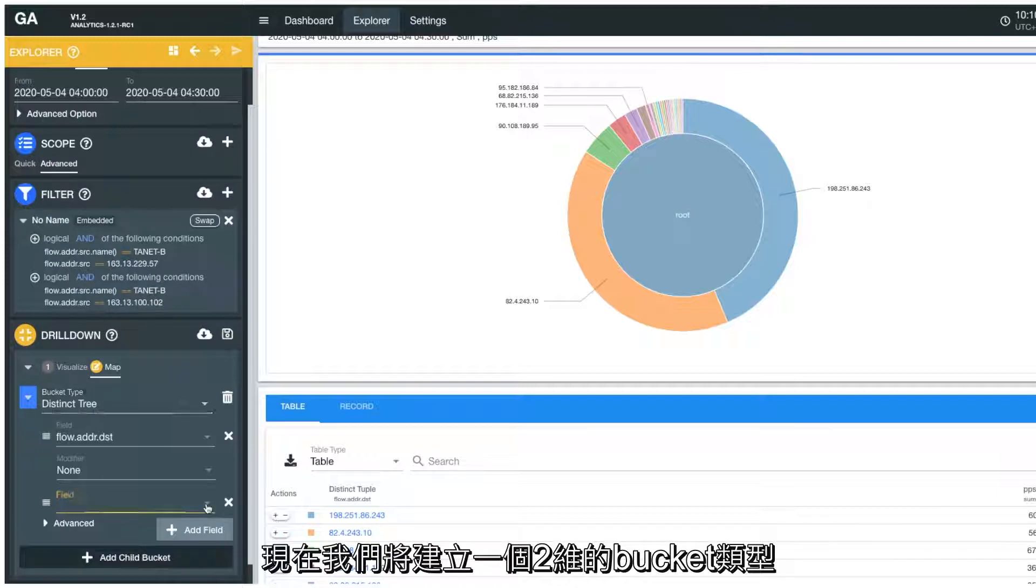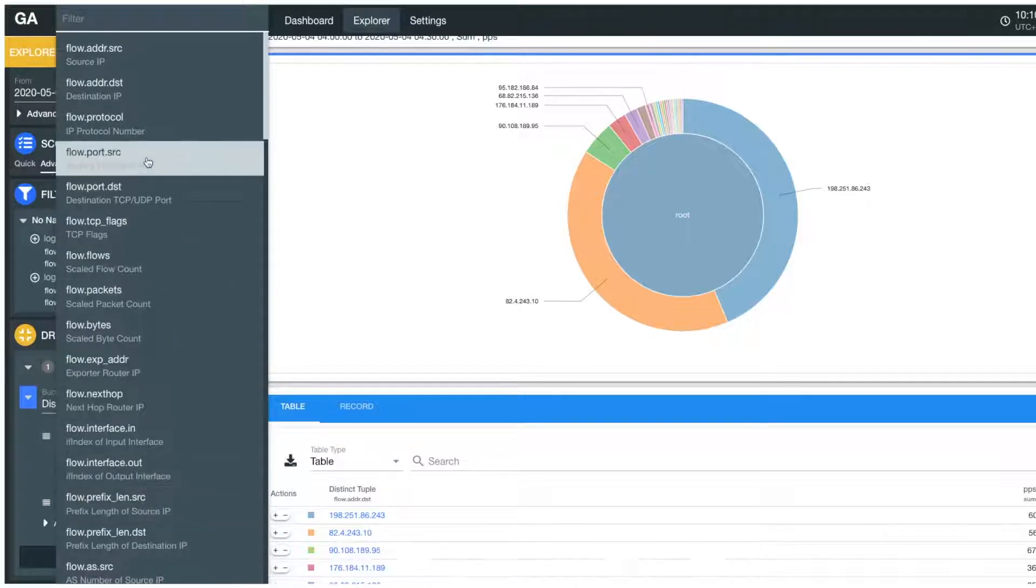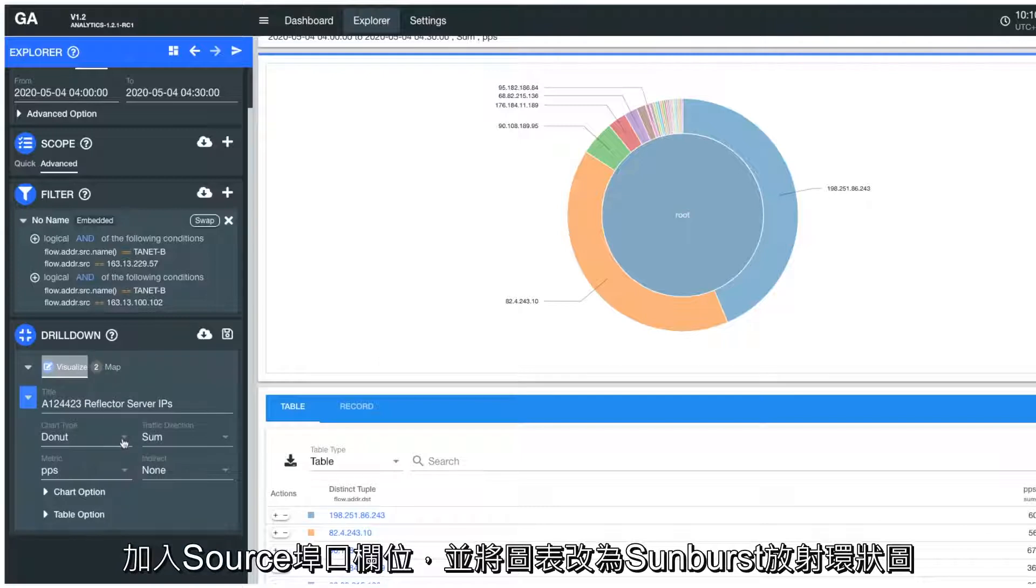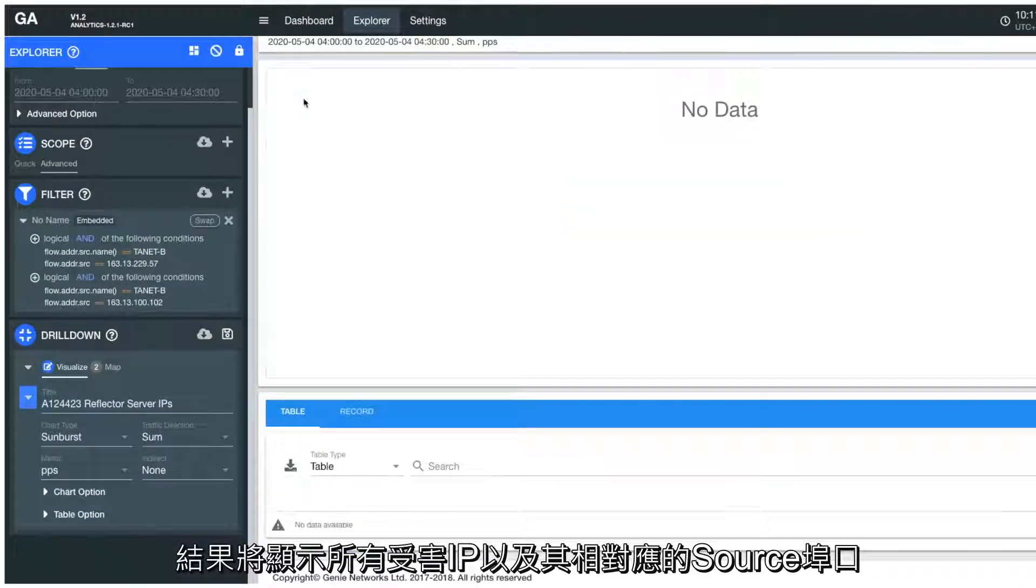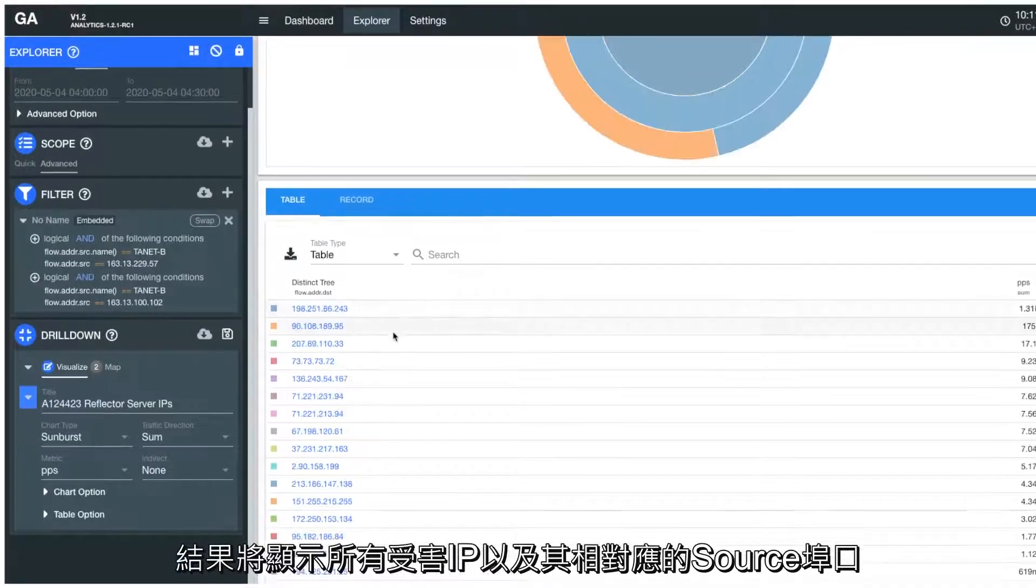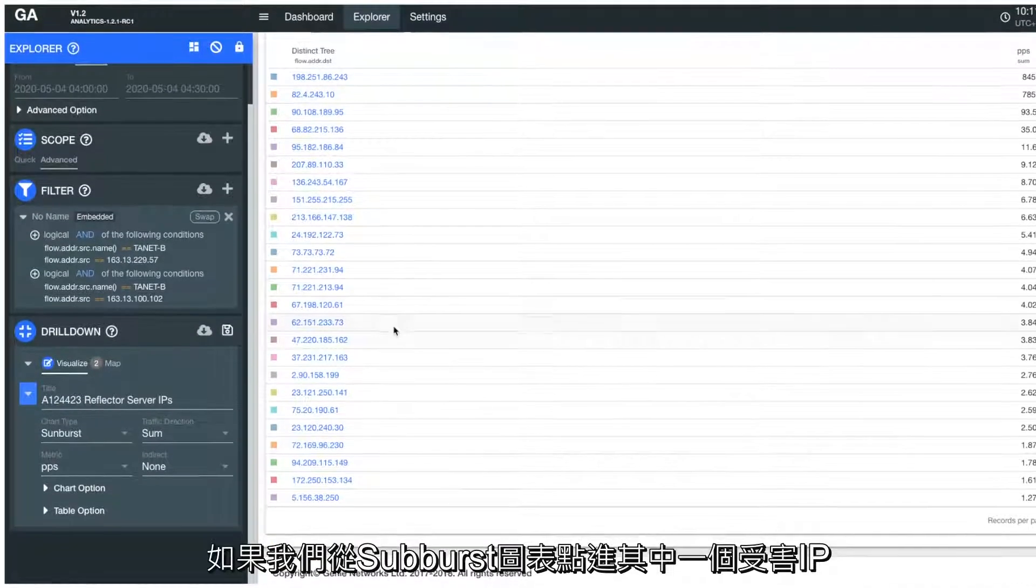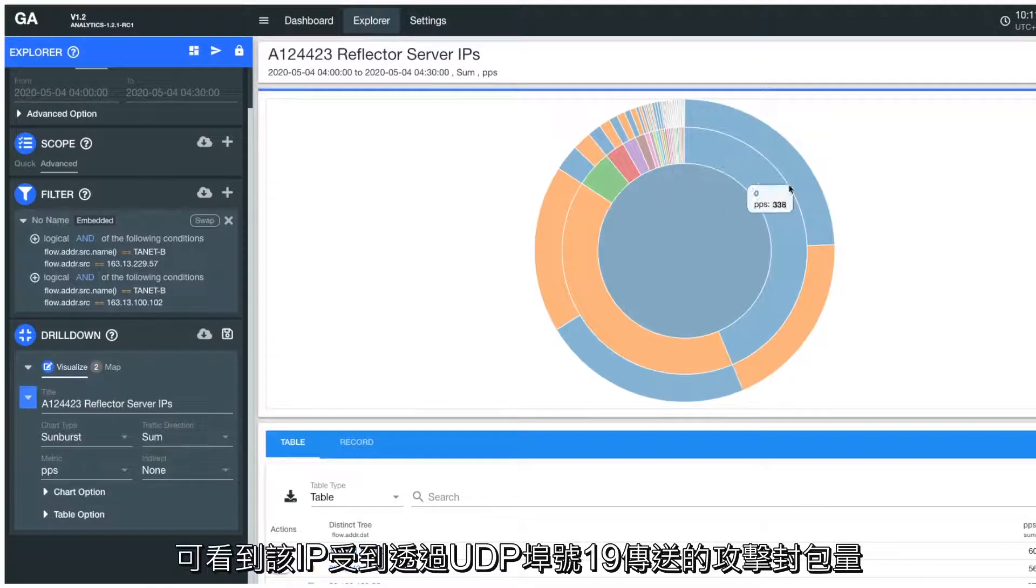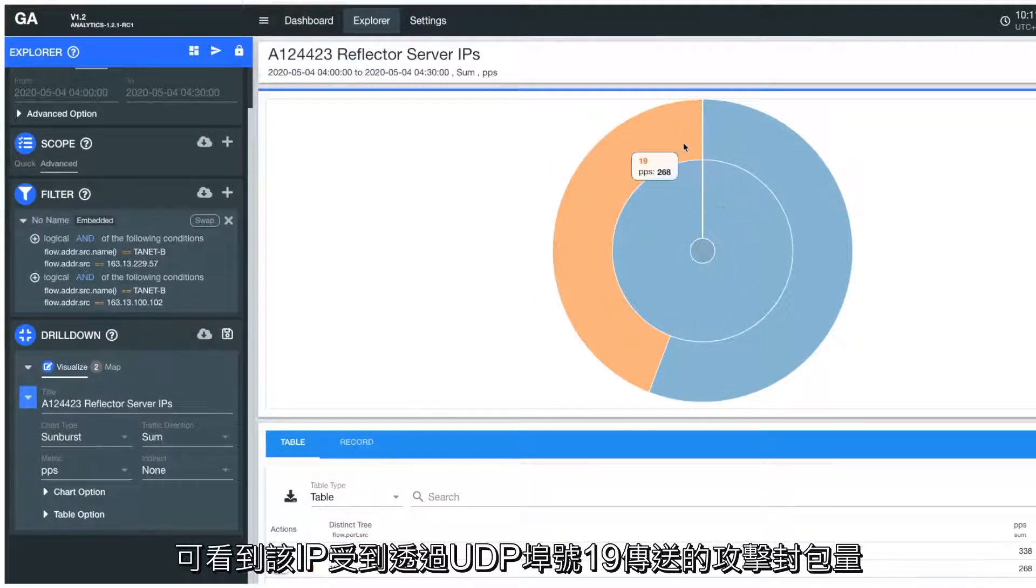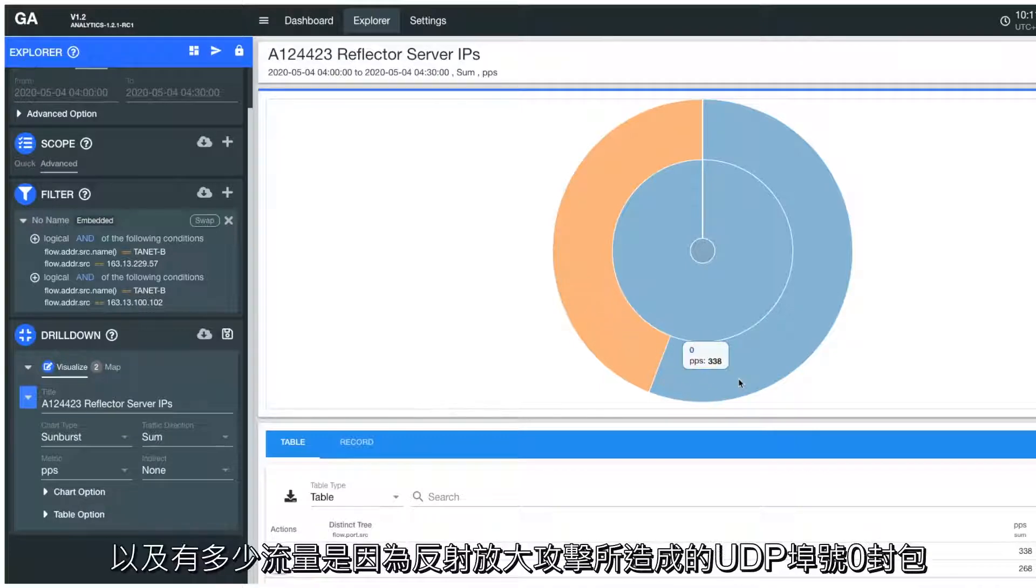Here we are building a two-tuple bucket type, adding the source port field, and switching the chart type to a sunburst chart. The result shows all the victim's IPs and their source ports respectively. If we click on a victim IP in the sunburst chart, it drills down to show us how many attack packets were sent through UDP port 19, and how many malformed IP packets were sent through UDP port 0 due to the amplification effect.